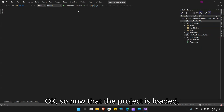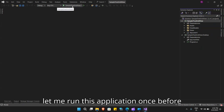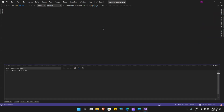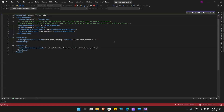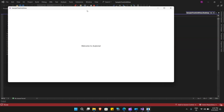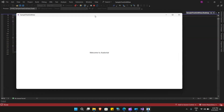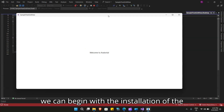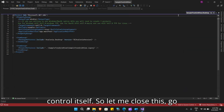Now that the project is loaded, let me run this application once before we make any more changes. There were no errors, so next we can begin with the installation of the control itself.